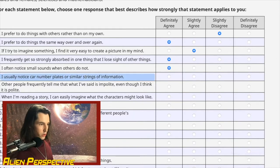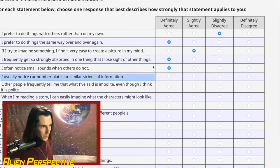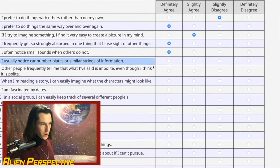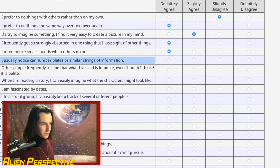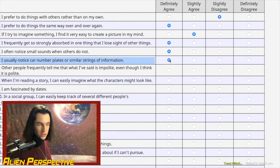Question 6: 'I usually notice car number plates or similar strings of information.' This is a British-made test — 'car number plates.' Yes, this is just objectively true for me. Strong agree.